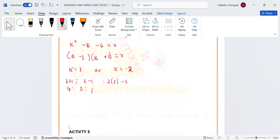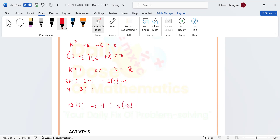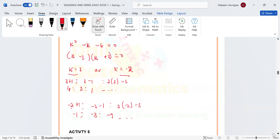When k = −2: the terms are (−2 + 1), (−2 − 1), and 2(−2) − 5, which gives us −1, −3, −9. Both sequences are correct — just because something is negative doesn't mean it's wrong, unless the question specifies otherwise.